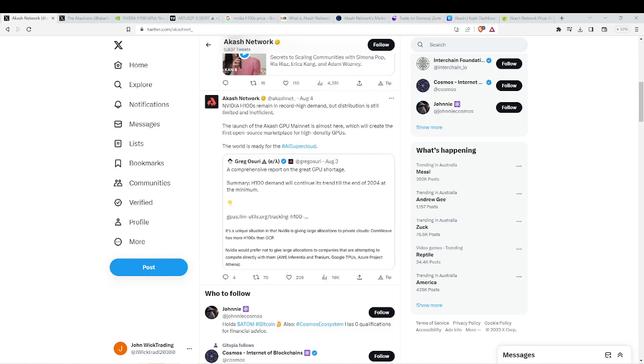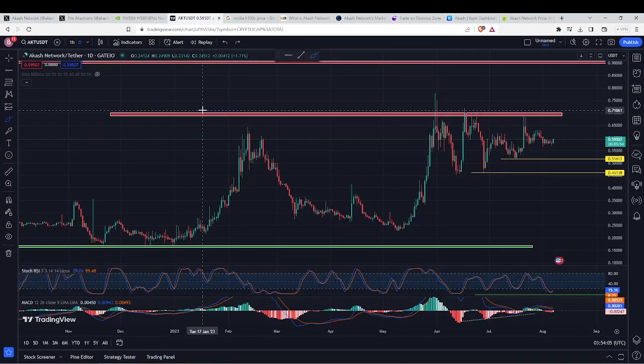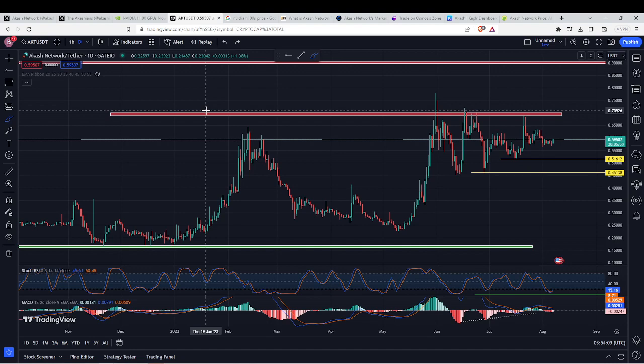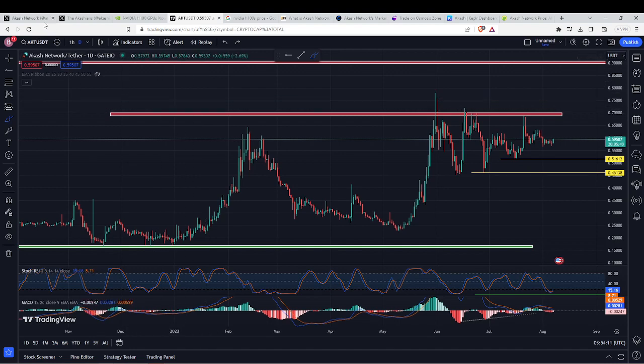Welcome back to another video guys. I'm going to be talking about the latest ACASH network news. I'll be going over the chart and the price and what I think we could be expecting to happen.